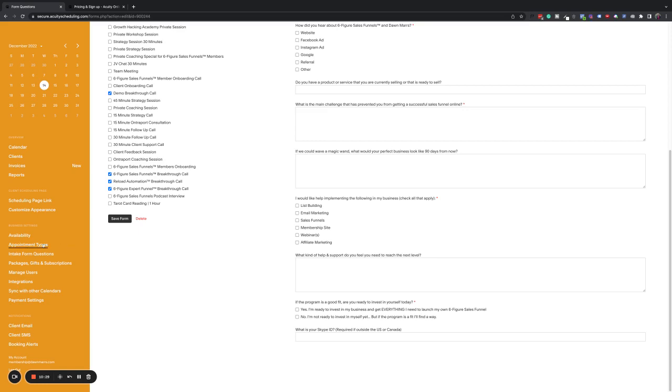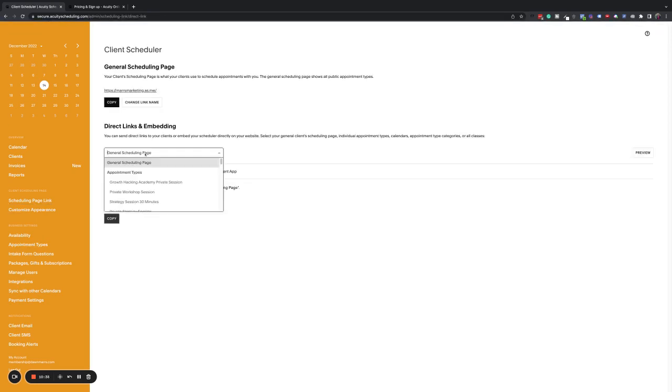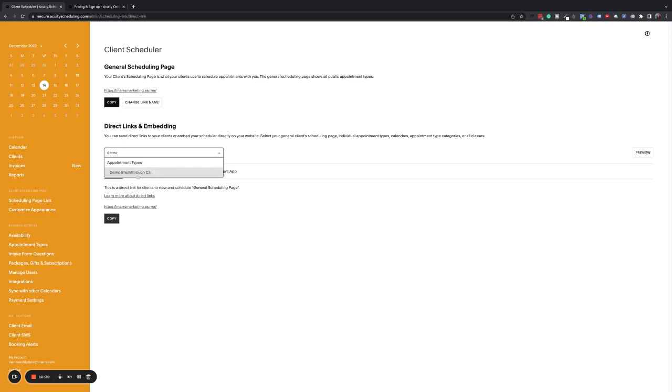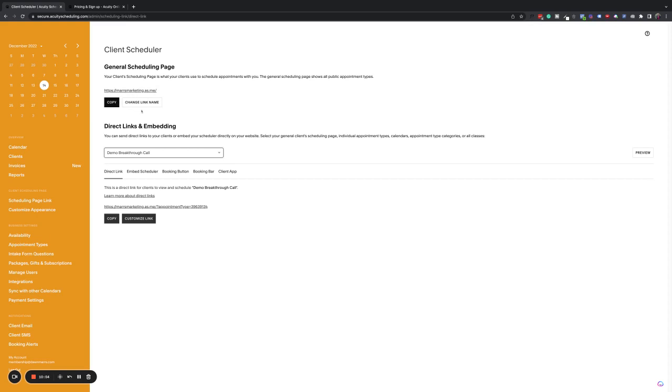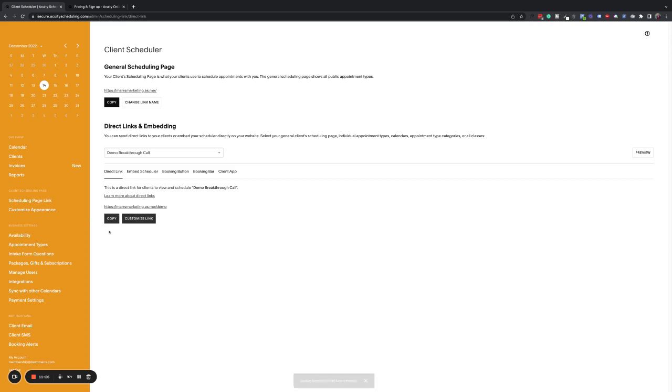So now we're going to go to a scheduling page link and we're going to look for the new one that we've created. So I can actually start typing demo and it's going to bring it up here. You can scroll through if you want to as well, but I'm going to say demo breakthrough call. You'll notice too, on this page that you have the ability to change your scheduling link name. So mine is marsmarketing.as.me. So you can put your brand link in here, which makes things look a lot better. As you can see down here, we've got marsmarketing.as.me forward slash appointment type. I'm going to customize that link and I'm going to type my custom link as breakthrough. And you can also include dashes if you want to. My recommendation is that you keep that as short as possible, making it easy. It just looks better. And also it's easier for people if they have to type it. Typically they're going to be clicking it, but short is better.